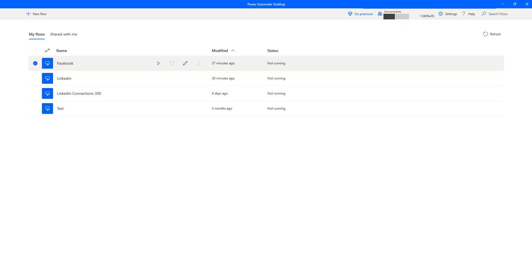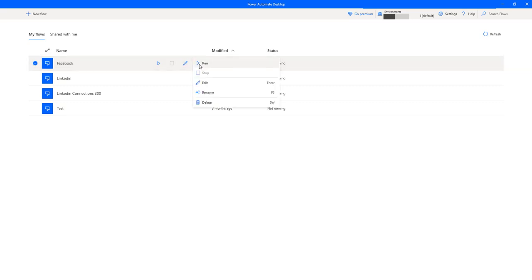On my screen I have a few desktop flows which I have created. Right now we are in the default environment. If I select one of the desktop flows and click on more actions, you can see there is no option to export or import desktop flows from one environment to another. So how can we go ahead and do that?